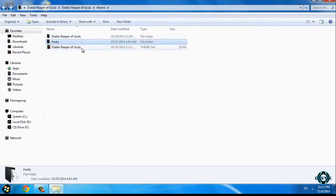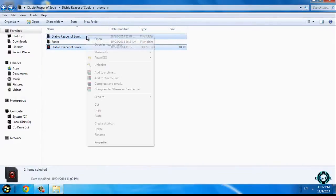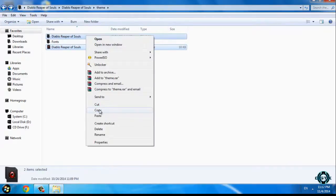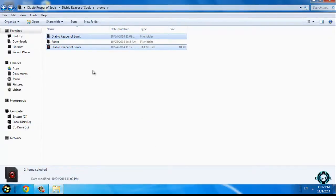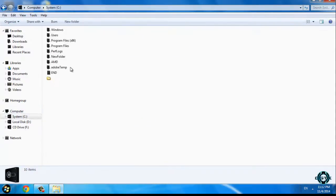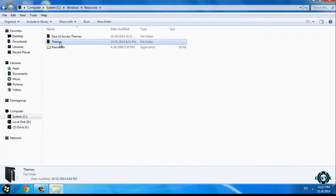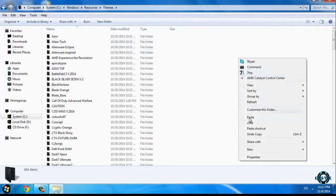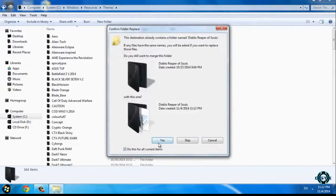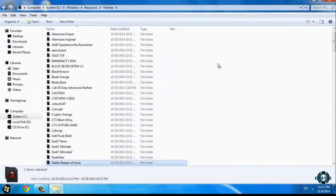Now go back and copy these files — just click copy. Then go to Computer, Local Disk C, Windows, Resources, Themes, and paste them. I already have this theme on my computer.